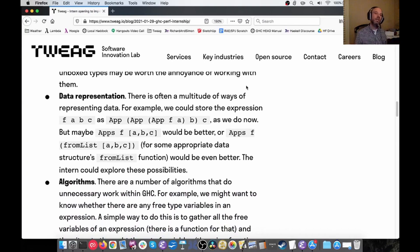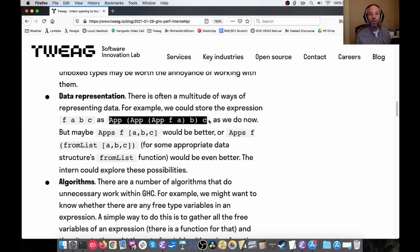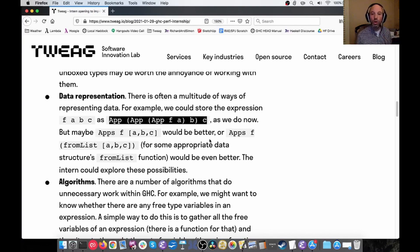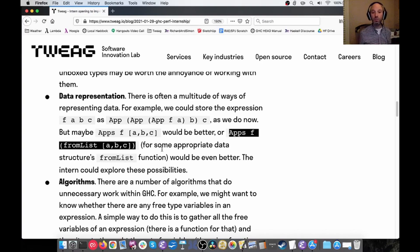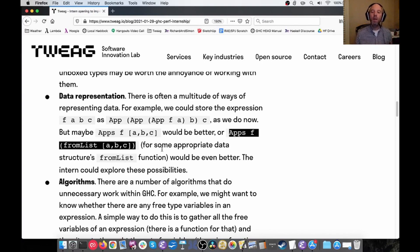Data representation: in expressions, for nested application in Core, we store a nested application with nested App nodes. But maybe instead of nested App nodes we want something like one App node with some kind of list structure to store the arguments. There are many places in GHC where someone programmed it one way because it was convenient at the time, but we haven't necessarily gone back to examine this and find the best way to store something.